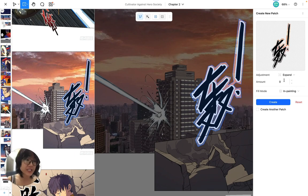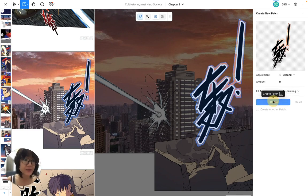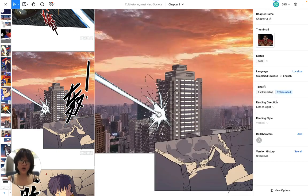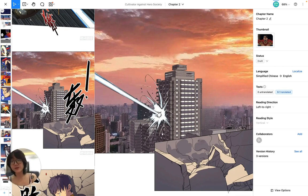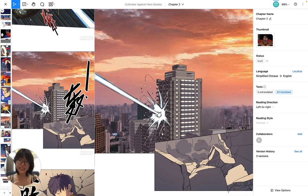Here I don't want to Expand because I want to keep the exact shape that I just drew. I also choose in-painting and hit Create. Now you have a sound effect completely removed from the scene. That's it for creating basic patches on Ingrid Studio. If you have further questions, please drop a comment below so that we can address them in later videos. Thank you.